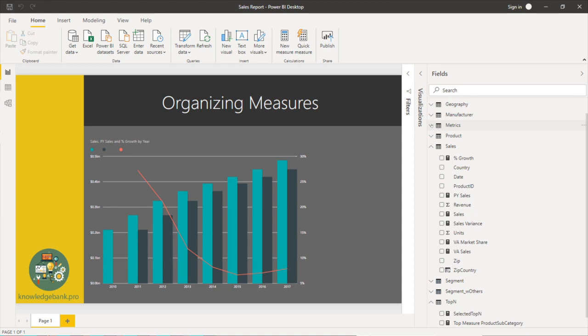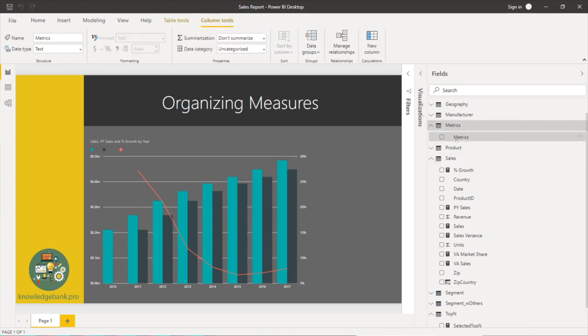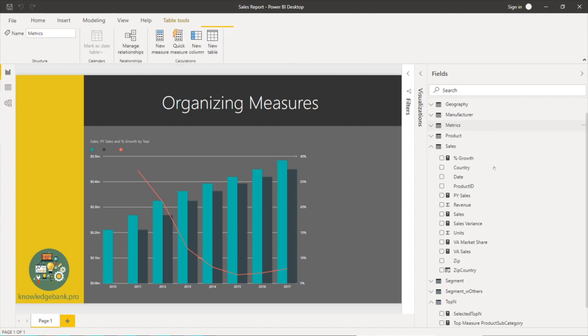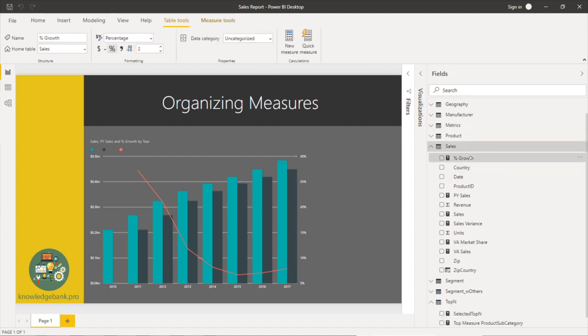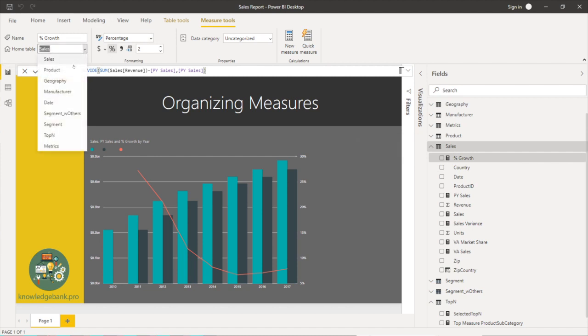So once I have that metrics table it automatically creates a blank column here which we'll get rid of in a little bit. So now I can go to each of my measures that I've already built and then I can go into the home table and change this and move this to metrics.